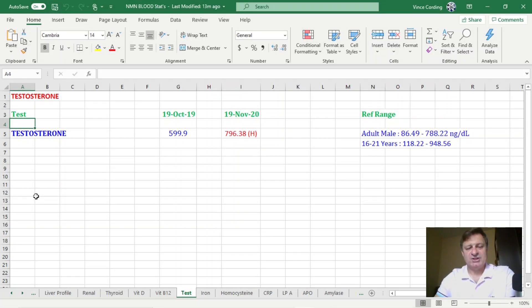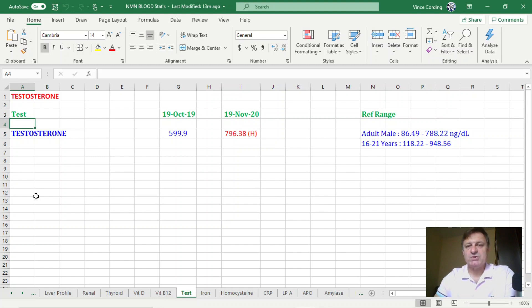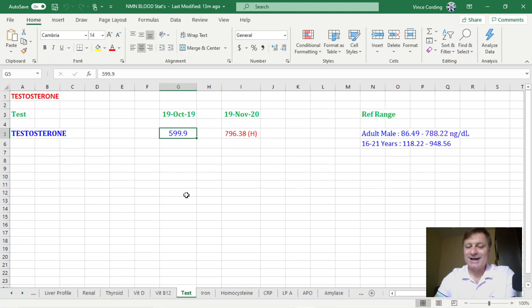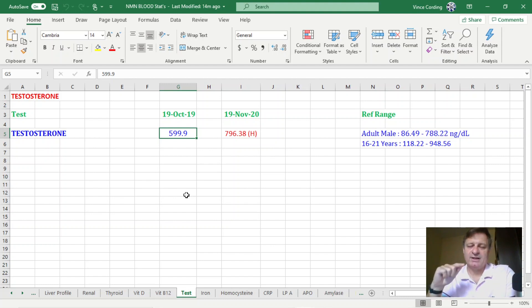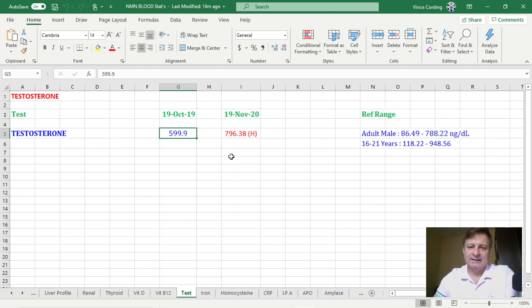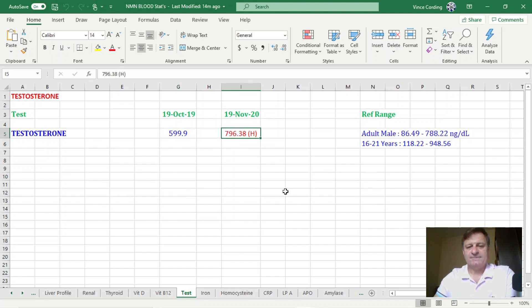So here we are in the spreadsheet that I'm going to use from now on to record my blood test results. And you can see that on the 19th of October 2019, my result was 599.9 nanograms per deciliter. Now I'm going to show you the actual report in just a second, and you'll see that that says 20.8, but that's because that was measured in nanomoles per deciliter. And if you look here now at the 19th of November 2020, you can see that it is 796.38.